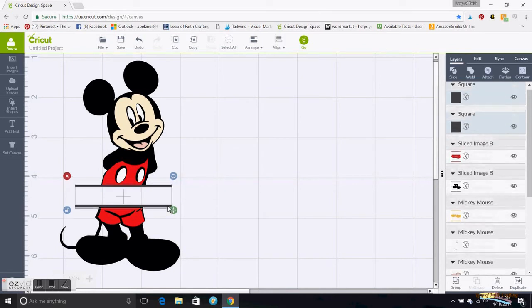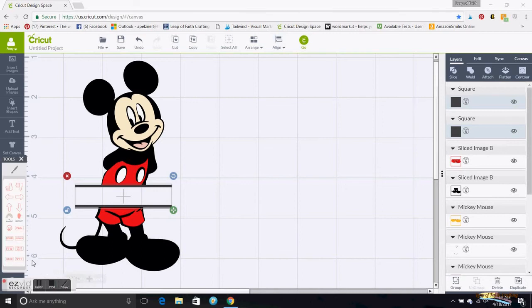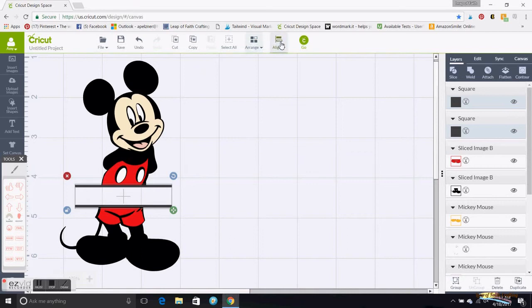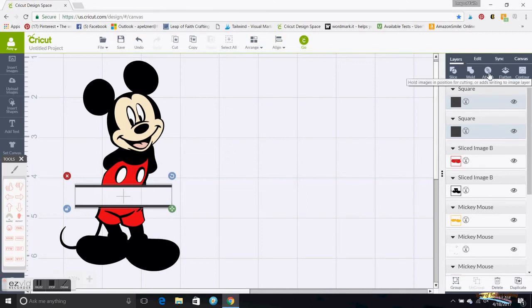So I'm holding that bar, hitting Control, hitting that one, I go up to here to Align, the Align button right there, and then I go to Center Horizontally. So that will make sure these are centered. Then those I'm actually going to go over here to Attach and just attach them together.